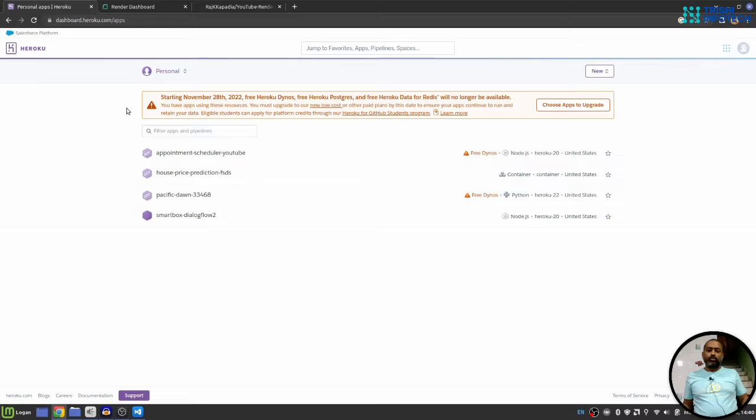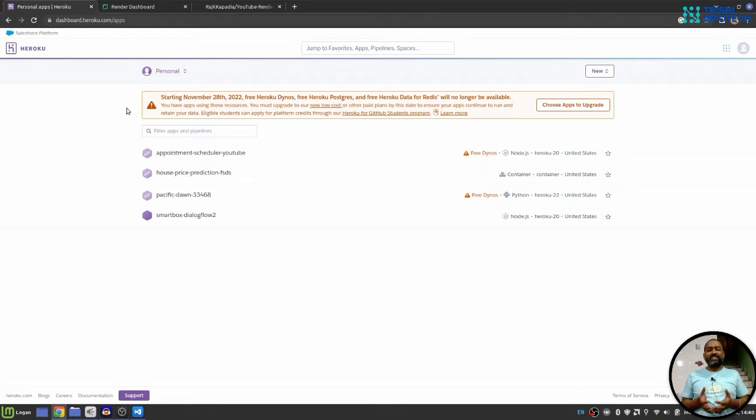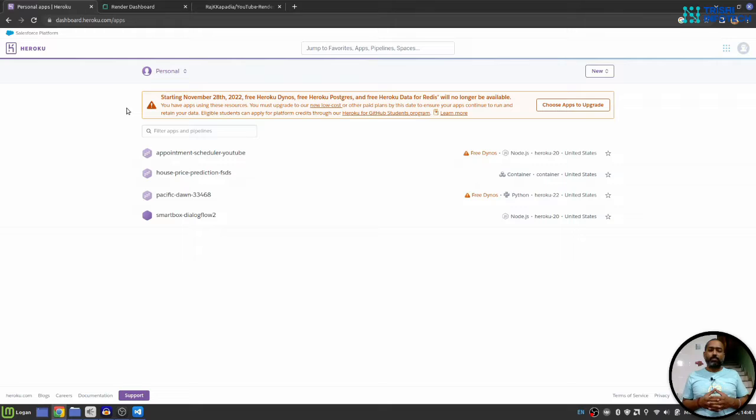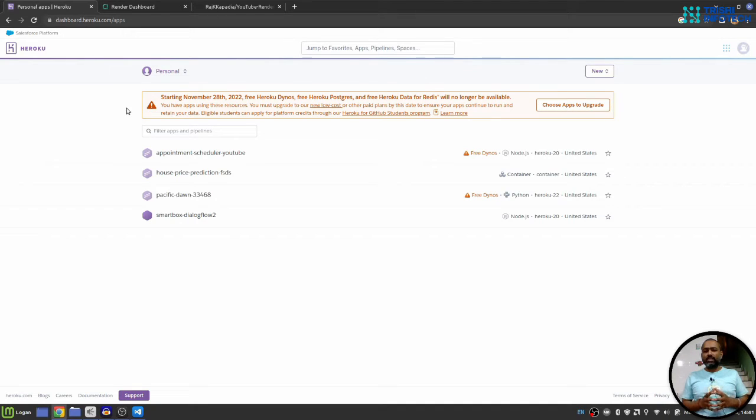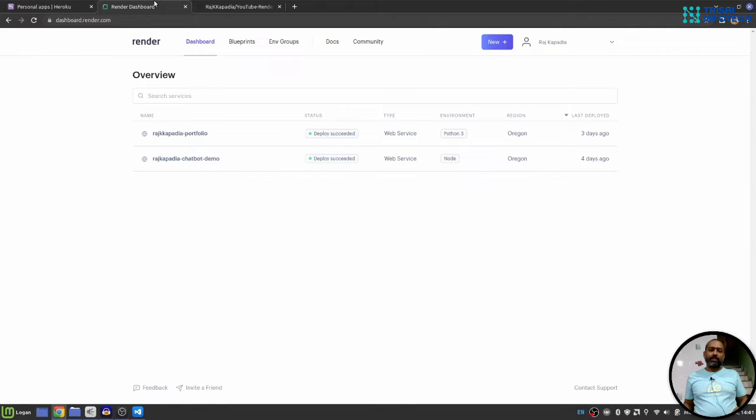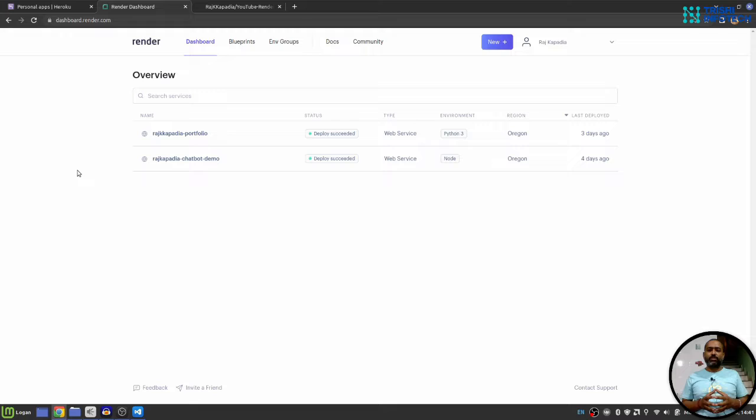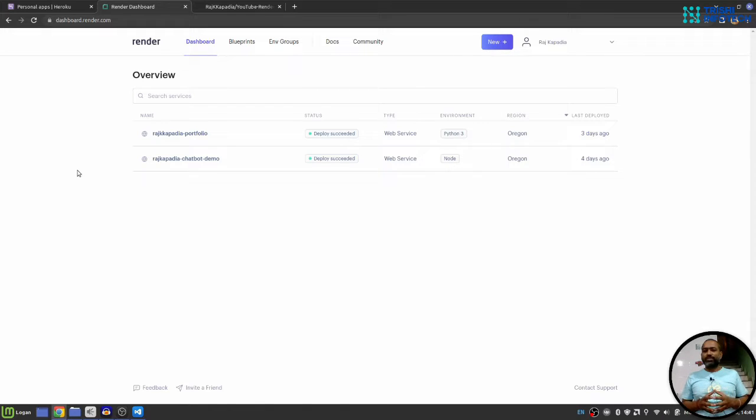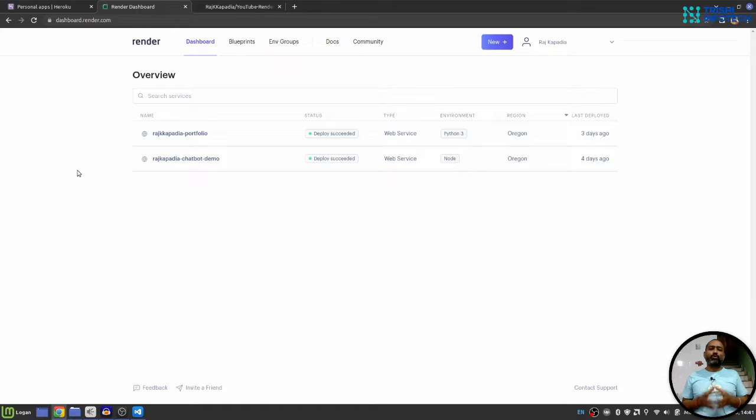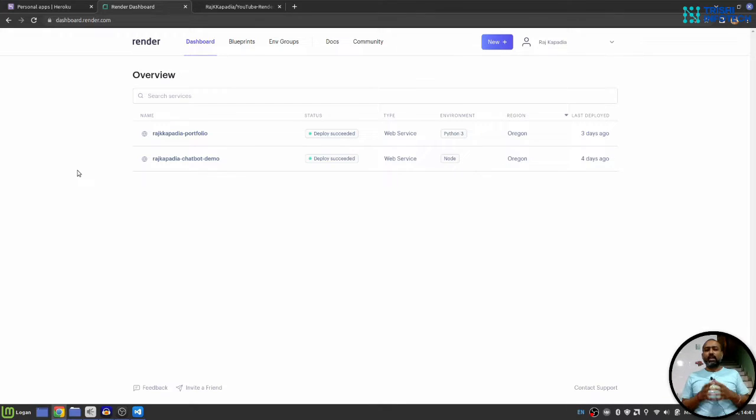So what's the solution now? Where will the hobbyist and freelancer go for their demo purposes? We have an alternative to Heroku and that is Render. Render helps you deploy Python application using GitHub in just a few simple steps.